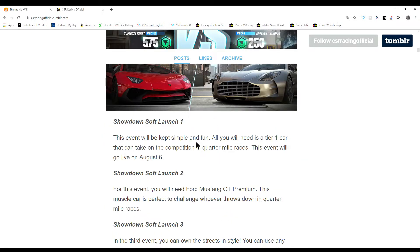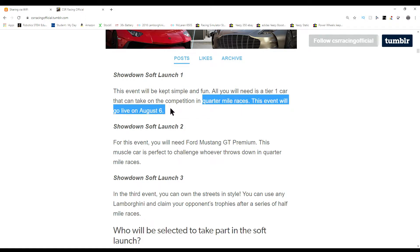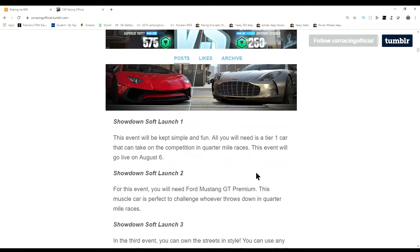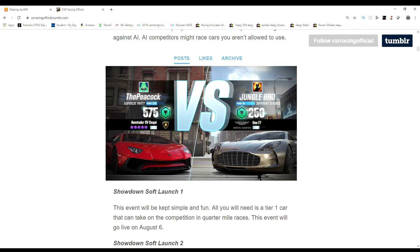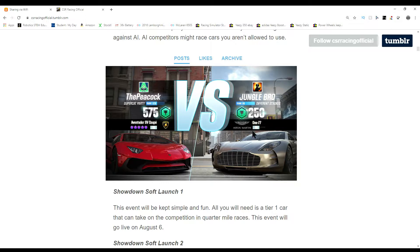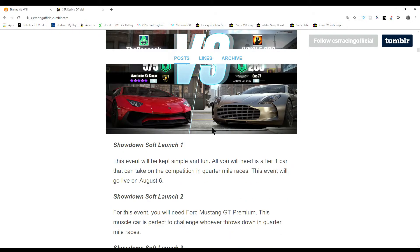Let's talk about the schedule. Soft launch one is only tier one car and you're going to take quarter mile races. This will start August 6th. That already started because it's August 11th. I did not tell you that CSR2 has randomly chosen people to take part in these soft launches.